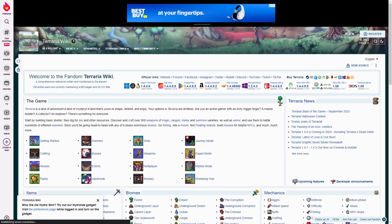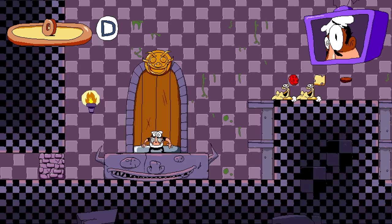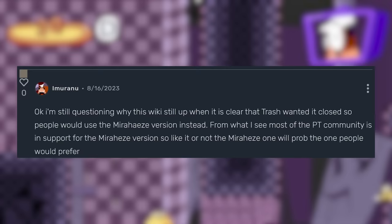When the Pizza Tower wiki forked, there was a desire by some in the community to have the Fandom site decommissioned. Fandom representative Saunt3D made it clear that the Fandom wiki would not be removed.